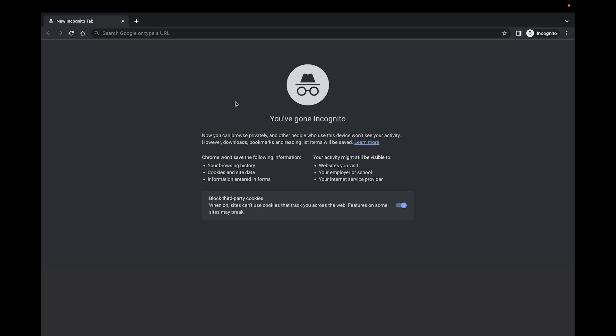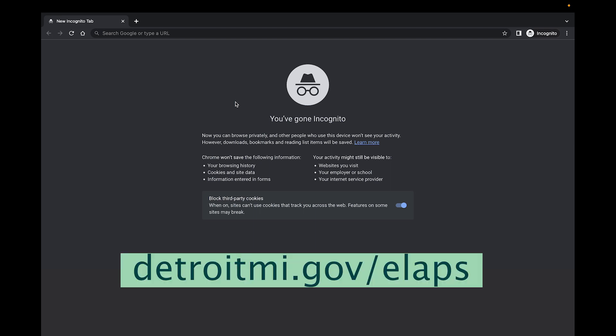To begin, navigate to Excella by going to DetroitMI.gov/ELAPS in your web browser.